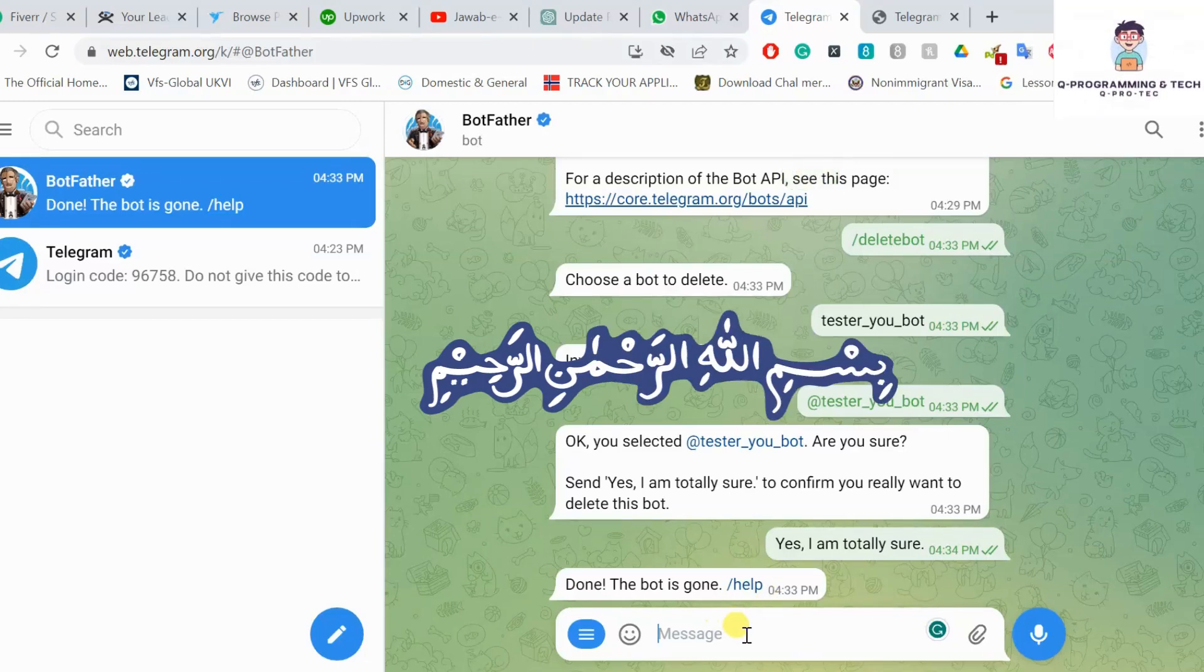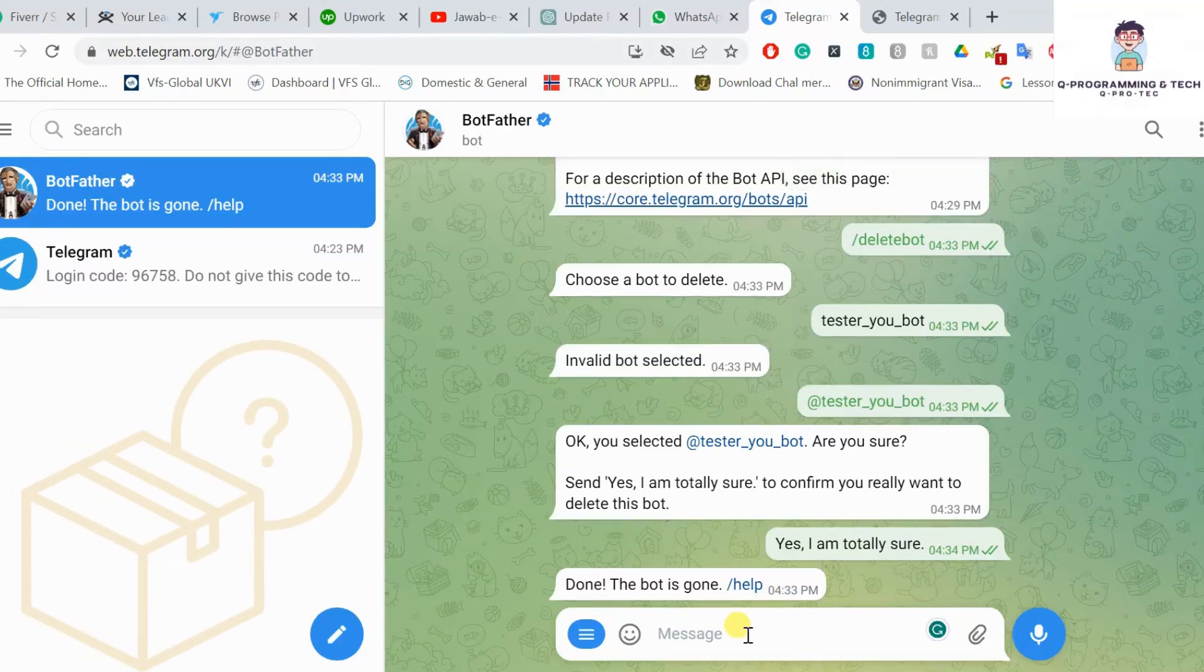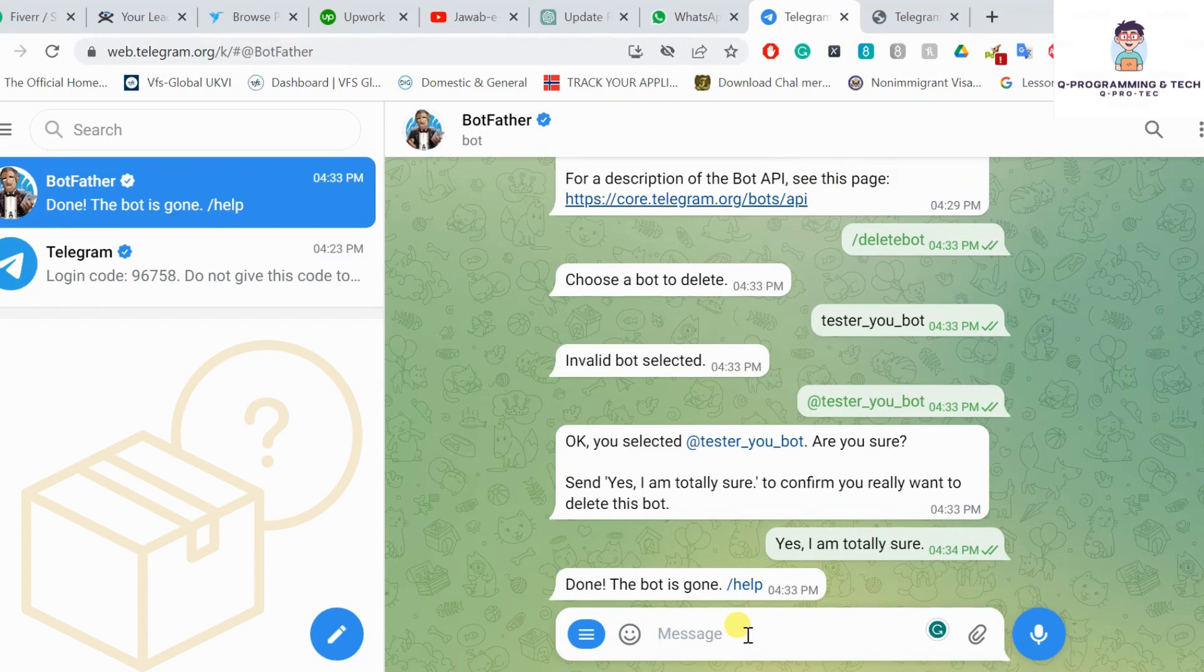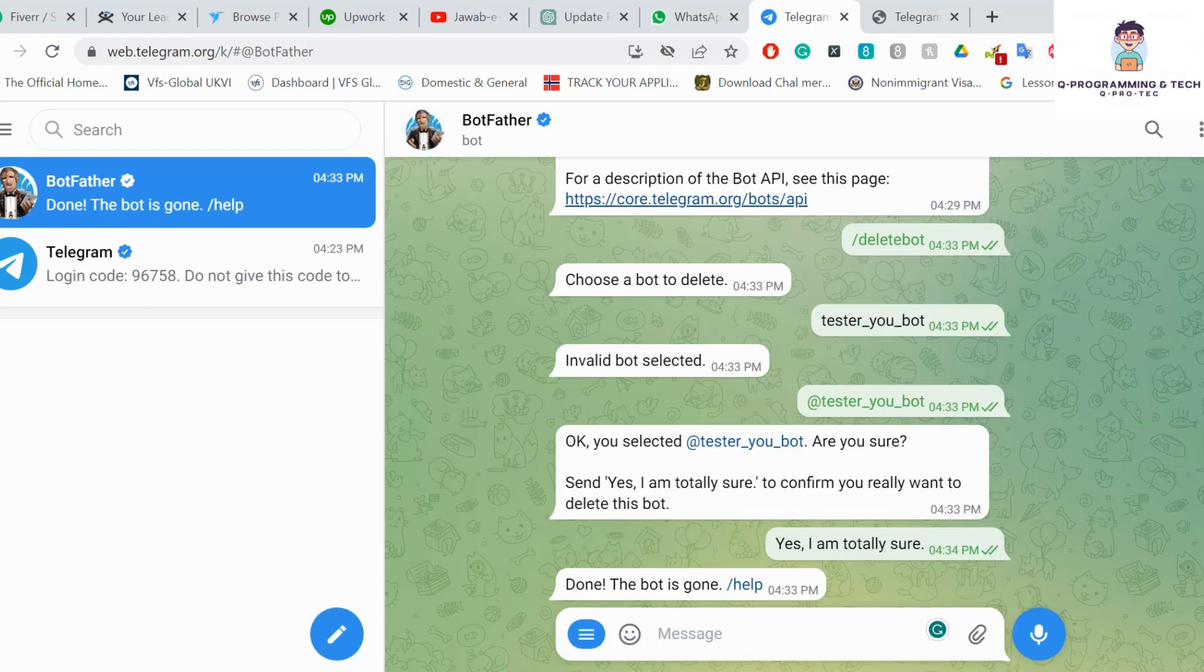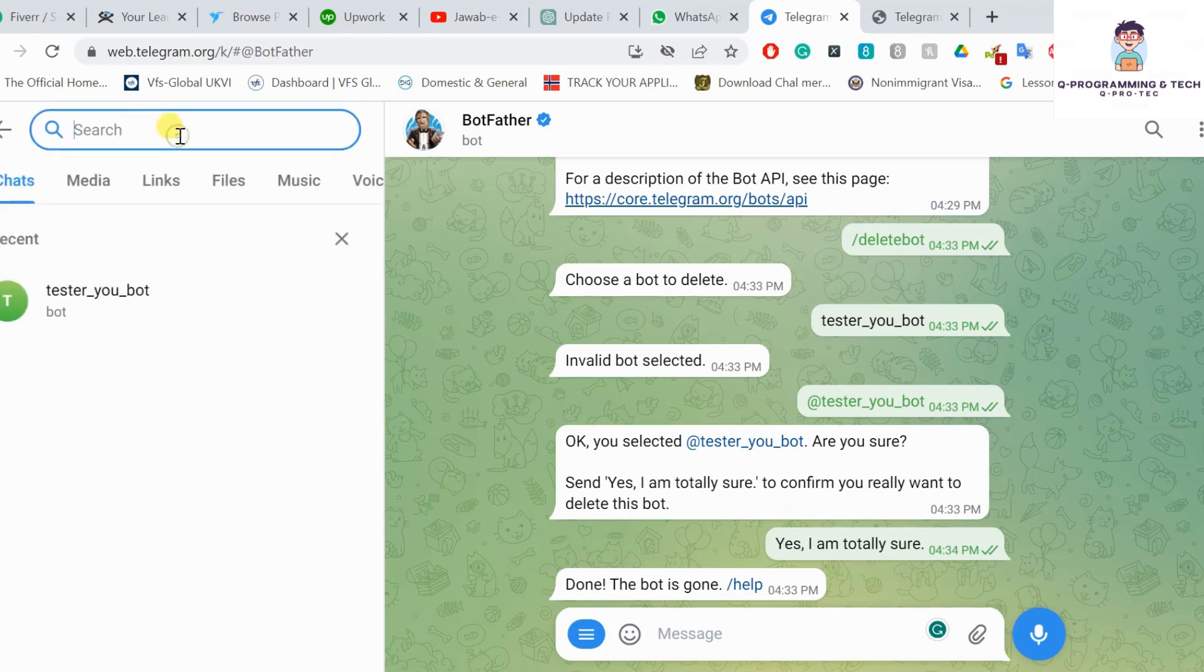Greeting viewers, in this video I will let you know how you can generate a token ID and channel ID of a specific channel on Telegram. First of all, you have to search on the search bar for BotFather.